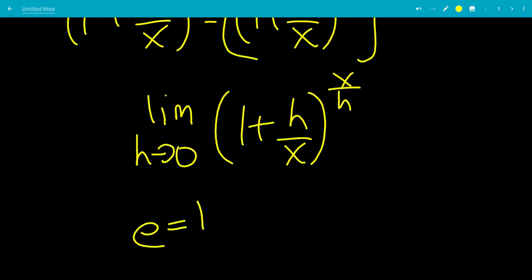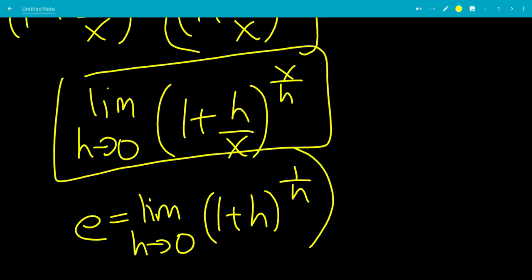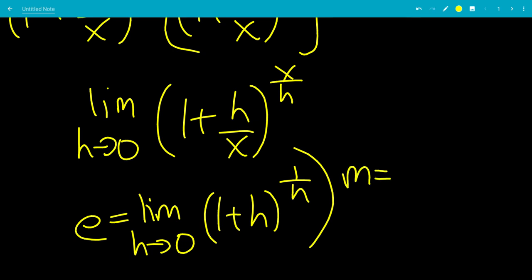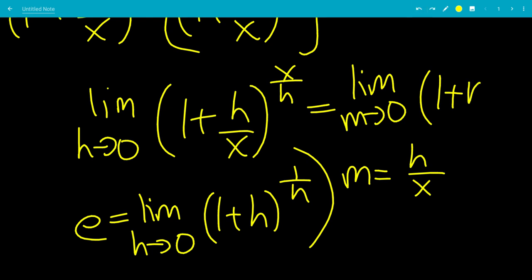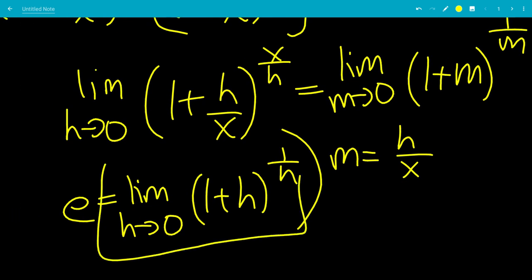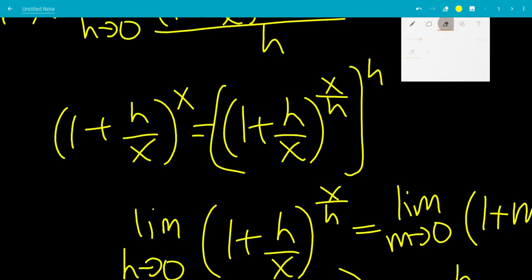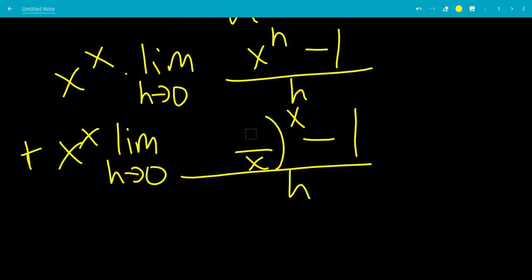We know that e is the limit as h goes to 0 of 1 plus h to the 1 over h. So for this limit, let m equal h over x. As h goes to 0, m goes to 0 over x, which goes to 0. Then 1 plus h over x becomes 1 plus m, and x over h is the reciprocal, which is 1 over m. Since h is a dummy variable, this limit goes to e. So the second limit gives us e to the h.